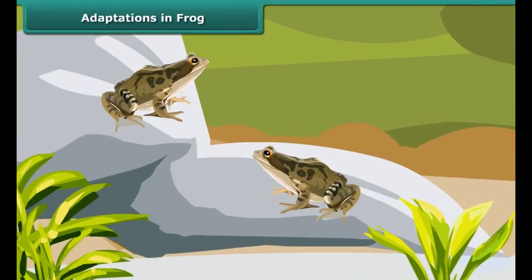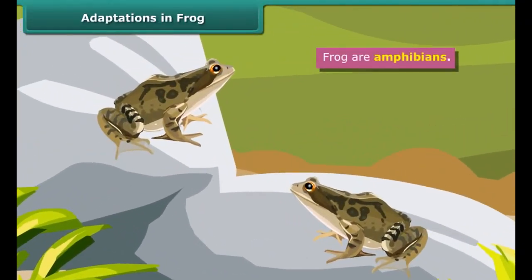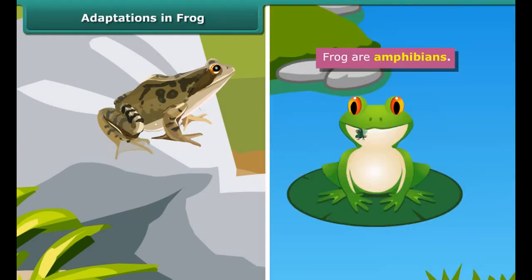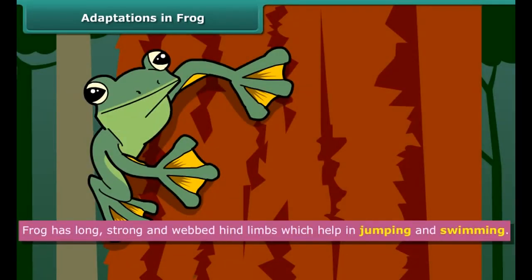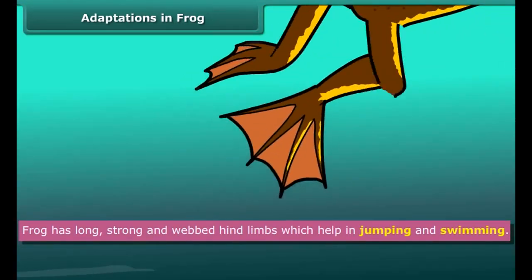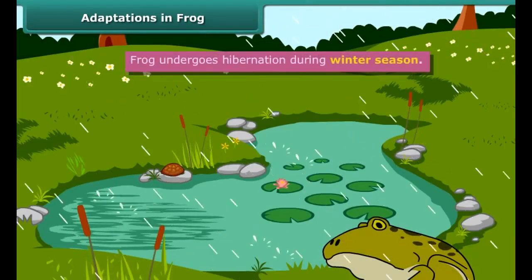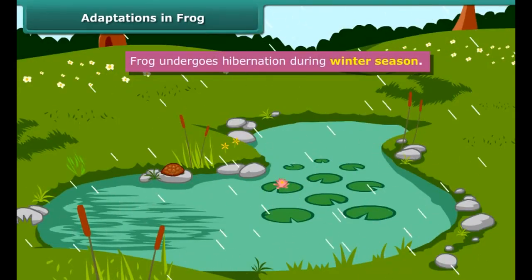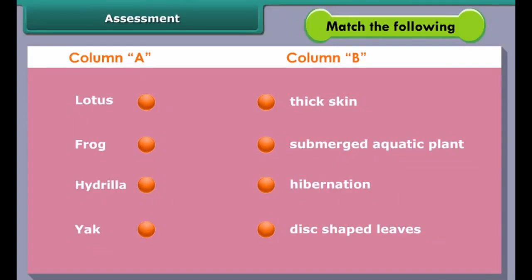You might have seen lotus floating in ponds and lakes. These plants show various adaptations to live in water. Lotus plants have long and hollow stems which attach the plant to the base of the pond. Roots are short, and leaves are wide and disc-shaped, helping the plant float on the water surface. Some aquatic plants remain submerged in water — for example, hydrilla.